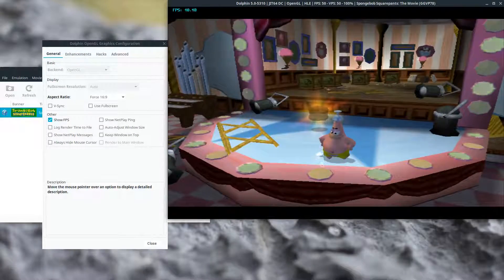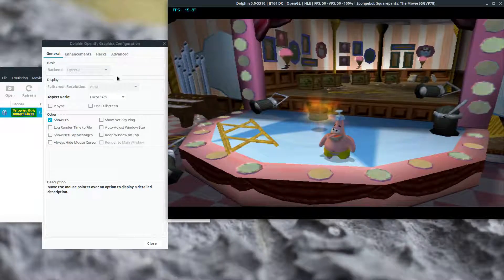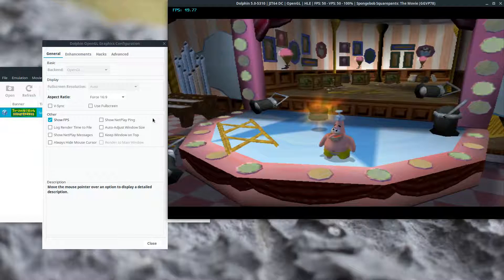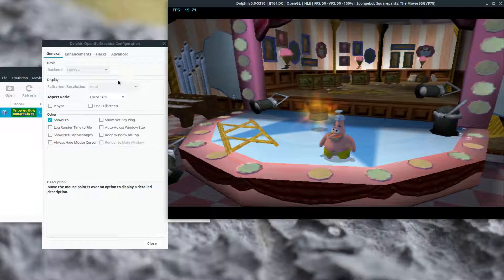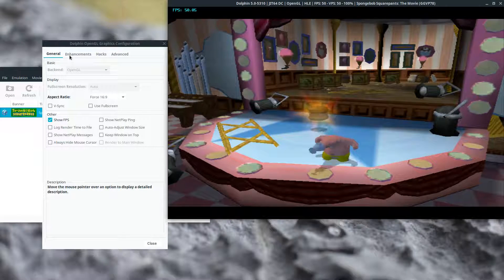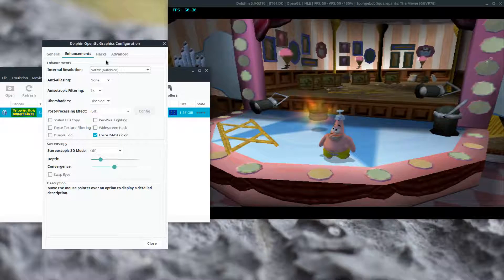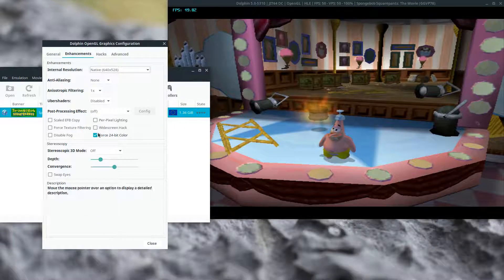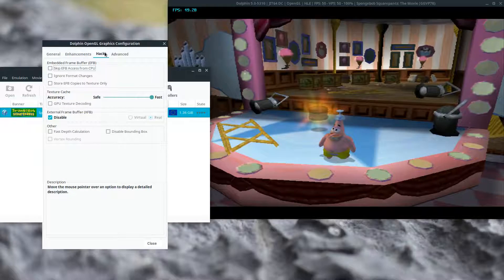Alright, so these are the settings I am using. It's OpenGL, ShowFPS, Force 24-bit color does nothing.